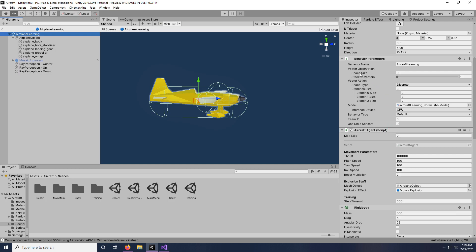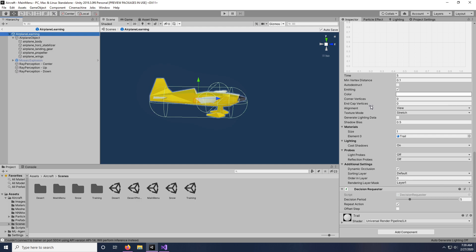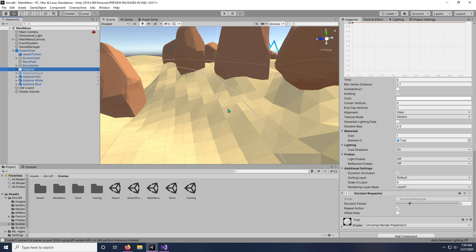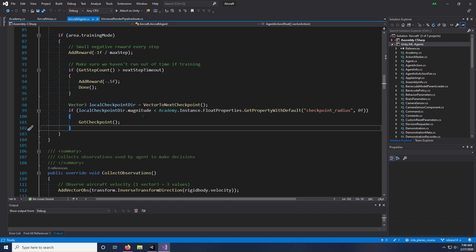Now, there's a little checkbox on the behavior parameters that says use child sensors. That is the way that you say, hey, look in your direct children and look for any sensor components that show up and add those automatically to the list of observations. So as a result, now our vector observation space size has dropped down to nine. Pretty much nothing else has changed here, except that there used to be something that specified how frequently to ask for a decision. That has been moved out of the agent. Now there's a new component you can add called decision requester that will ask for a decision every X number of steps. In this case, five, then repeat the action. That's really the fundamentals of changing.